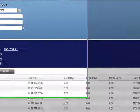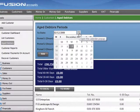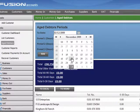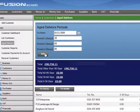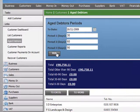Within the aged debt report, we can also change the to date by using the calendar provided. We can change the date and then run the report to provide figures for the dates entered.